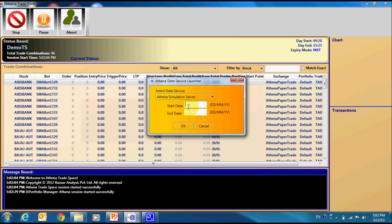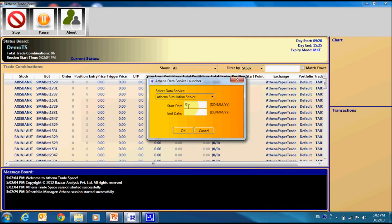Now, it is asking the time period. Let us select data for the first week of September 2012.